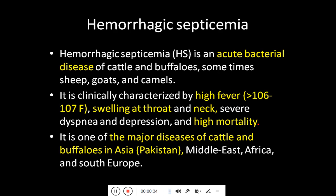There is severe dyspnea — difficulty in breathing. The animal goes towards depression, and due to this disease the mortality or death rate of the animal is high. It is one of the major diseases of cattle and buffalo in Asia, especially Pakistan, the Middle East, Africa, and South Europe.